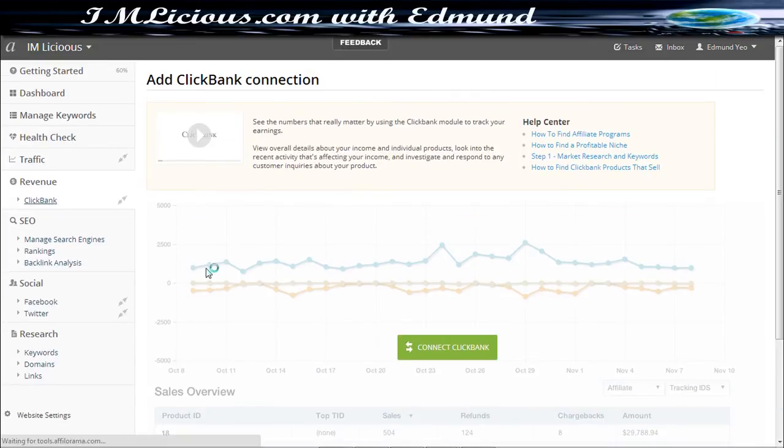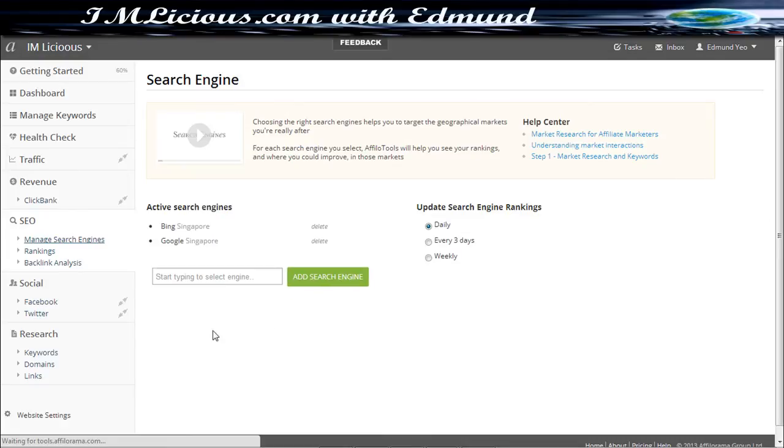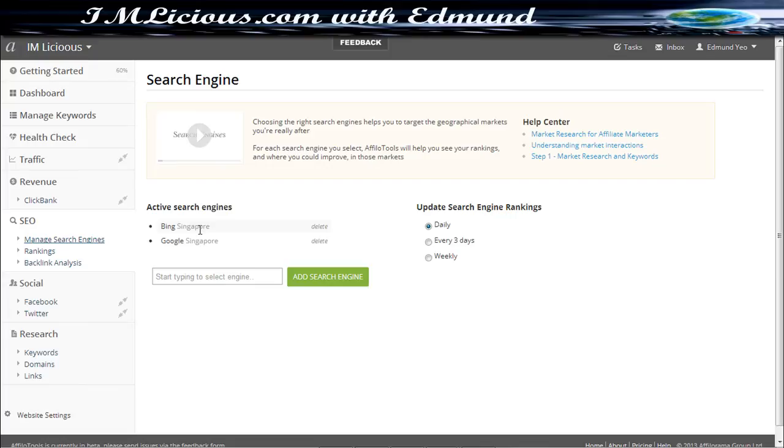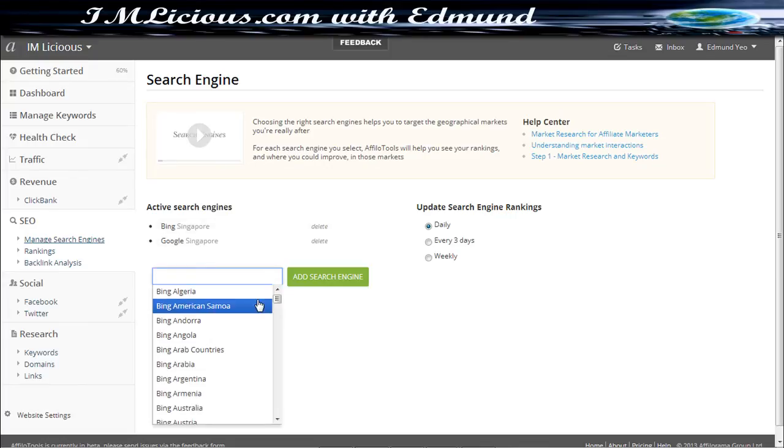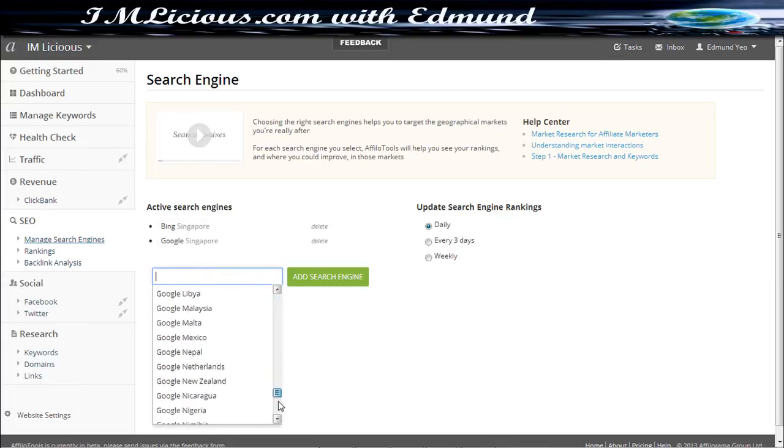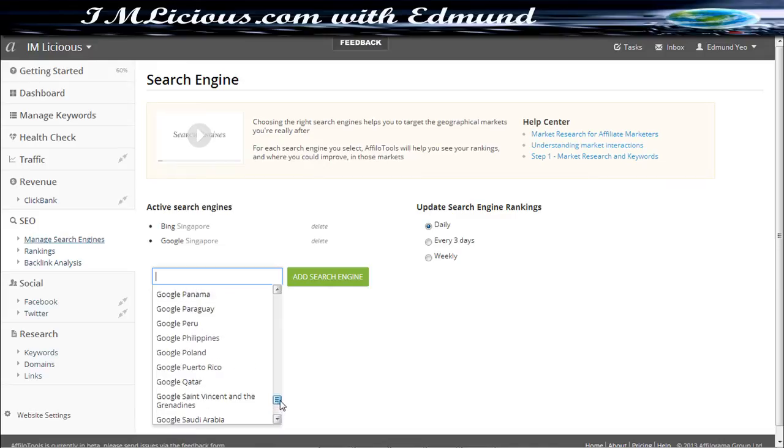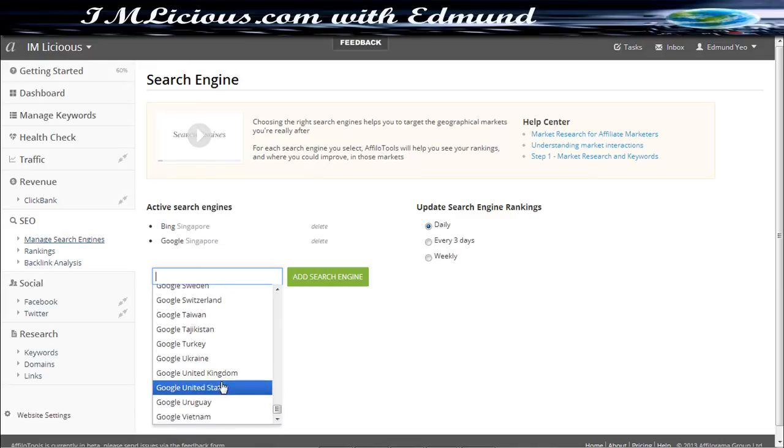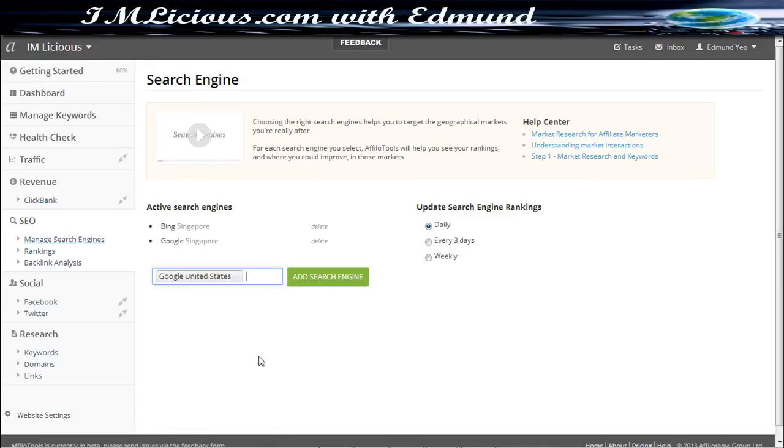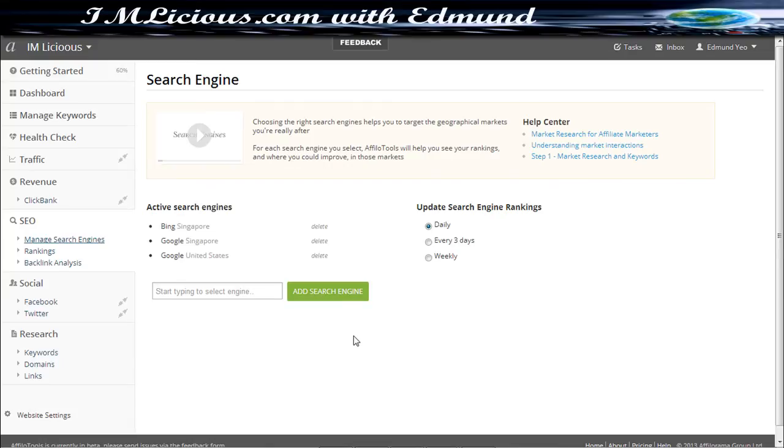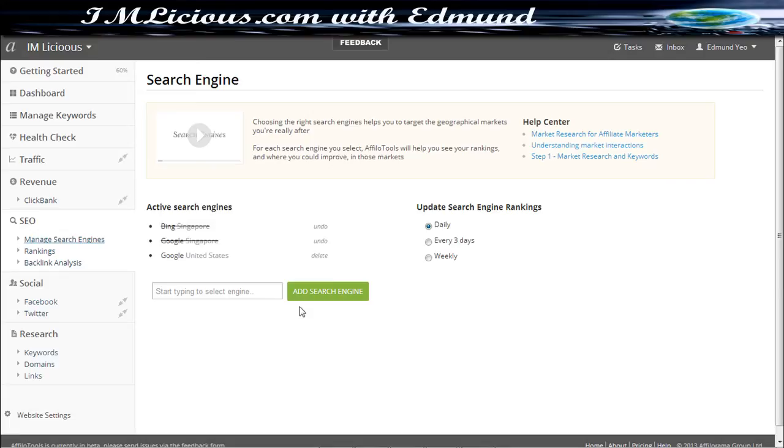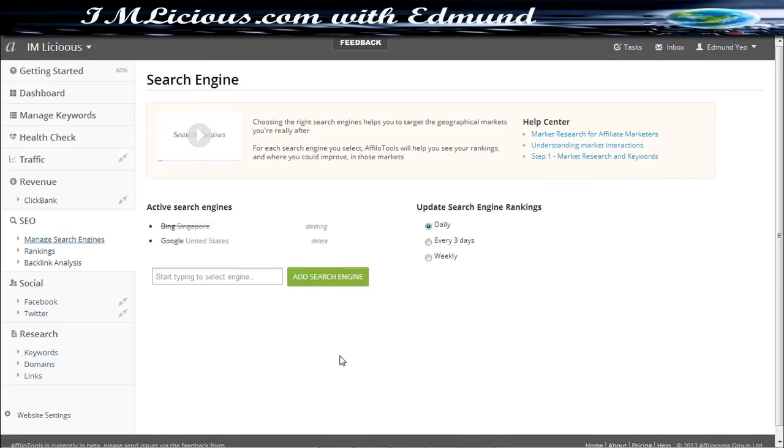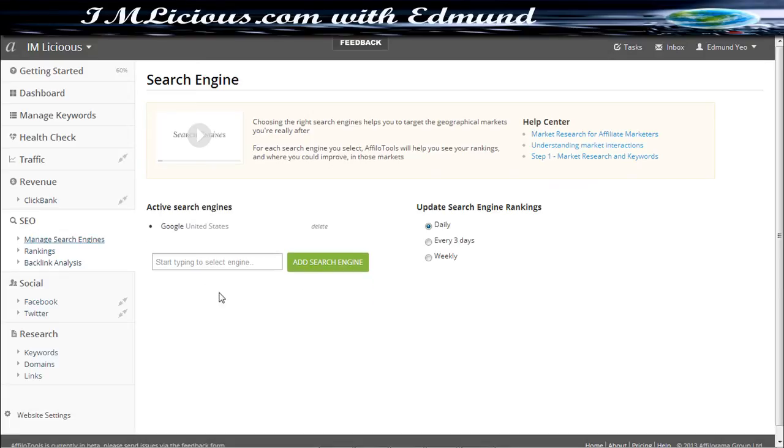And you can even manage the search engines as well. In this case, I'm living in Singapore so they put it by random, Google Singapore and Bing Singapore. And of course you can click the one that you want to add. Let's say you want to add Google United States, just click here and just click add search engine. But for our case, we'll be focusing more on Google United States and you can just delete those that you don't want. We'll be focusing more on United States because that's where the bulk of the online customers will come from.